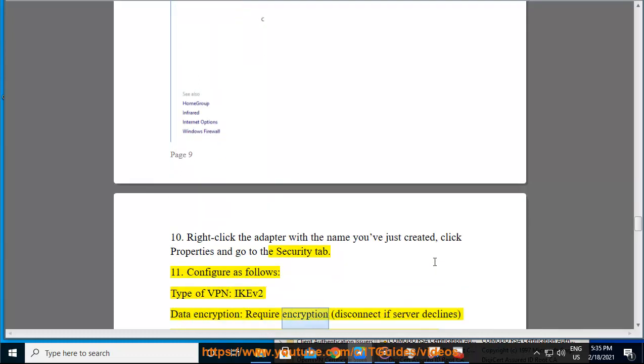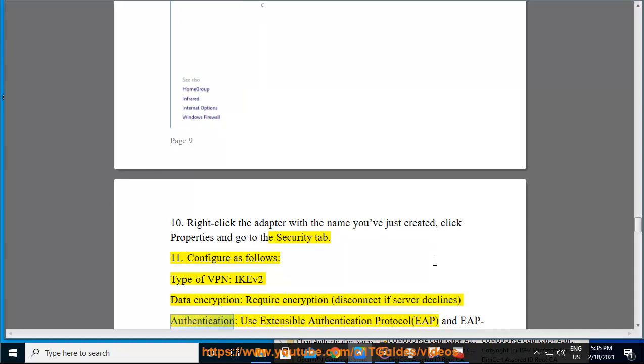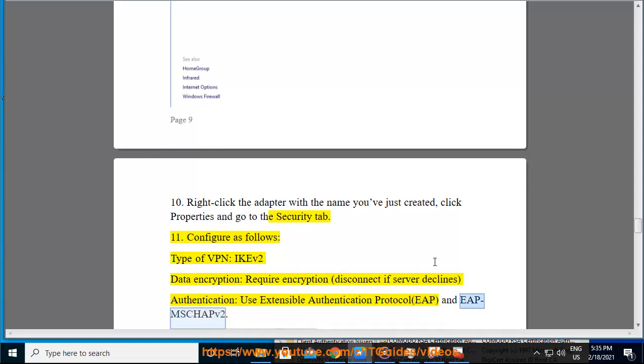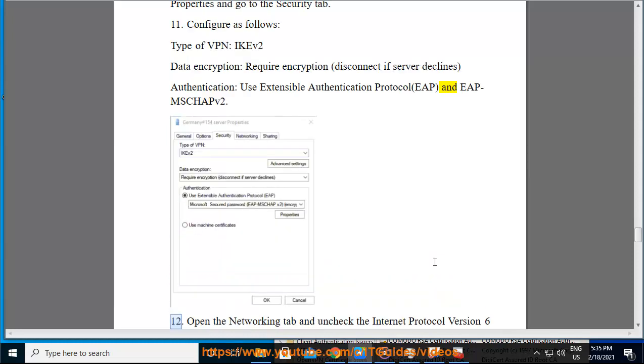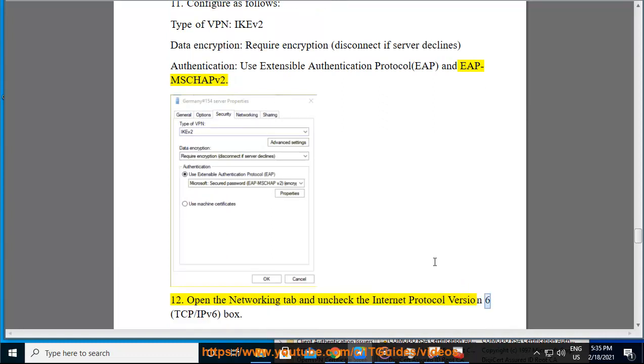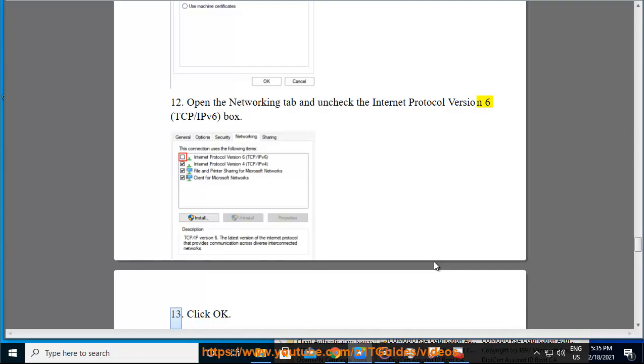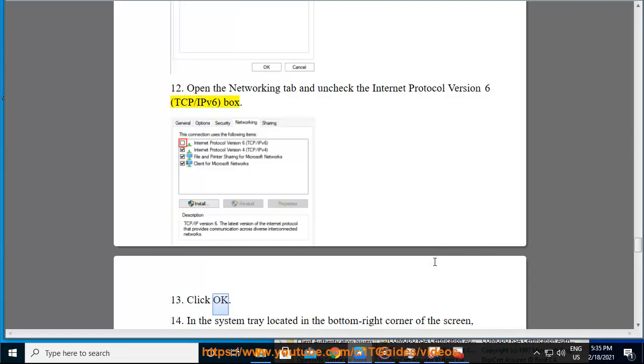Authentication: Use Extensible Authentication Protocol (EAP) and EAP-MSCHAPv2. Open the Networking tab and uncheck the Internet Protocol Version 6 (TCP/IPv6) box. Click OK.